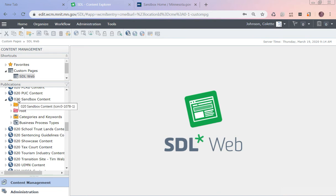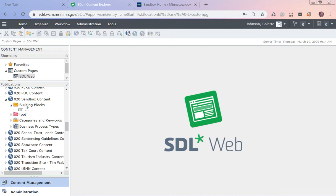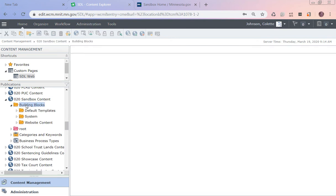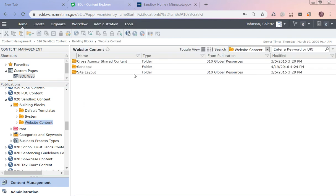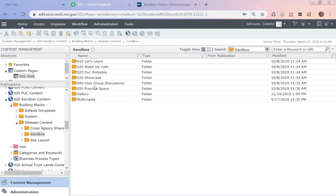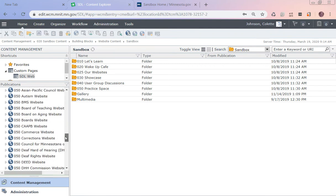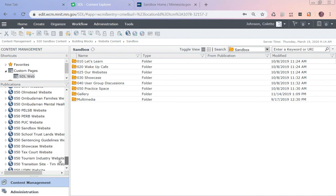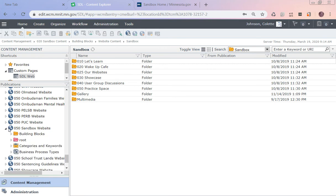In the 020, the folder that I'm mostly going to look at is the yellow building blocks folder, and then I'm going to go down to the website content sandbox. This is the structure of my current website, or these are the components of my current website. I go down to the 050 in sandbox and I open that up.